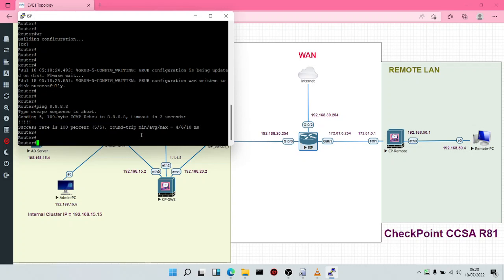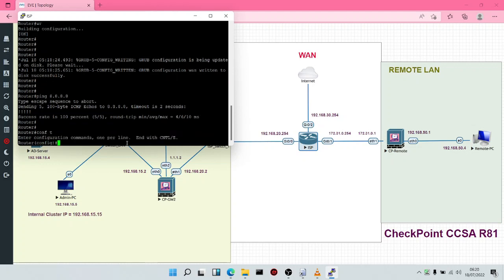This router is connected to three subnets — three networks. It's connected to the 192.168.20.0 subnet, the 192.168.30.0 subnet, and also the 172.31.0.0 subnet. We're going to use Router RIP. You can use any routing protocol of your choice, but for this lab I decided to use Router RIP.